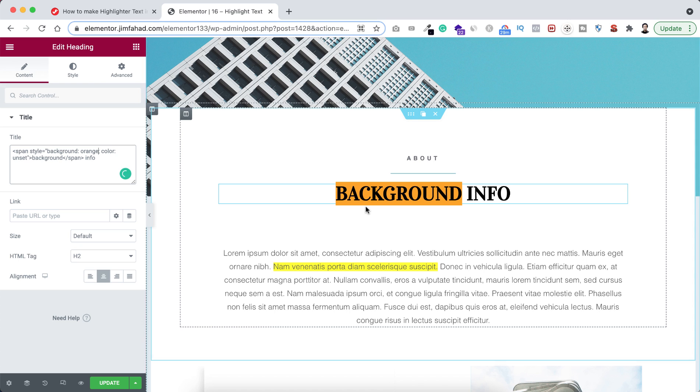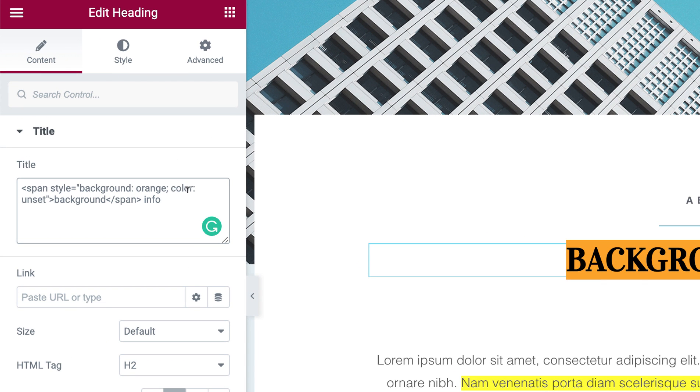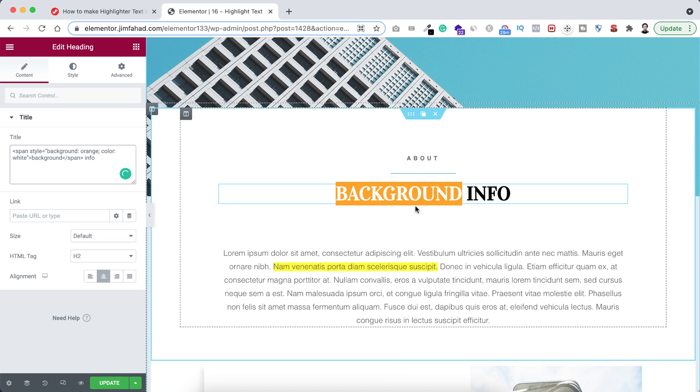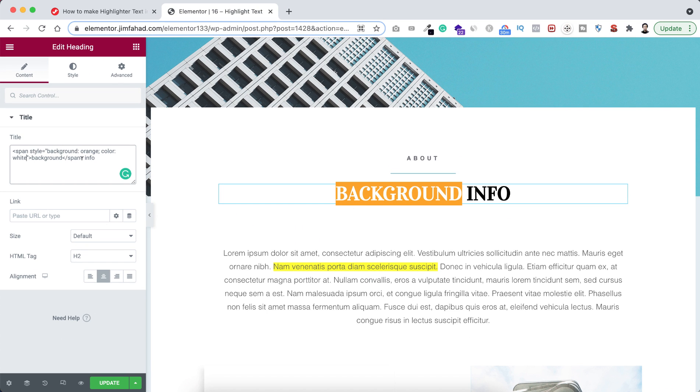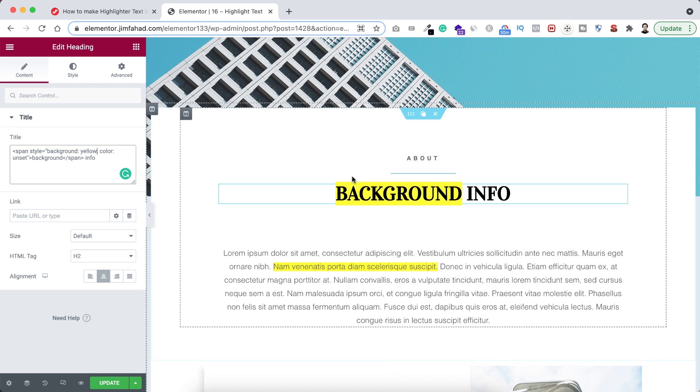Also if you want to change the foreground color, I mean the text color, then from here you can see color and I made it unset initially. But here instead of unset if you type white, now your text becomes white. But I don't want that so I'm making the color unset again. Also here, background color I'm making it yellow because as a highlighting color yellow makes more sense.